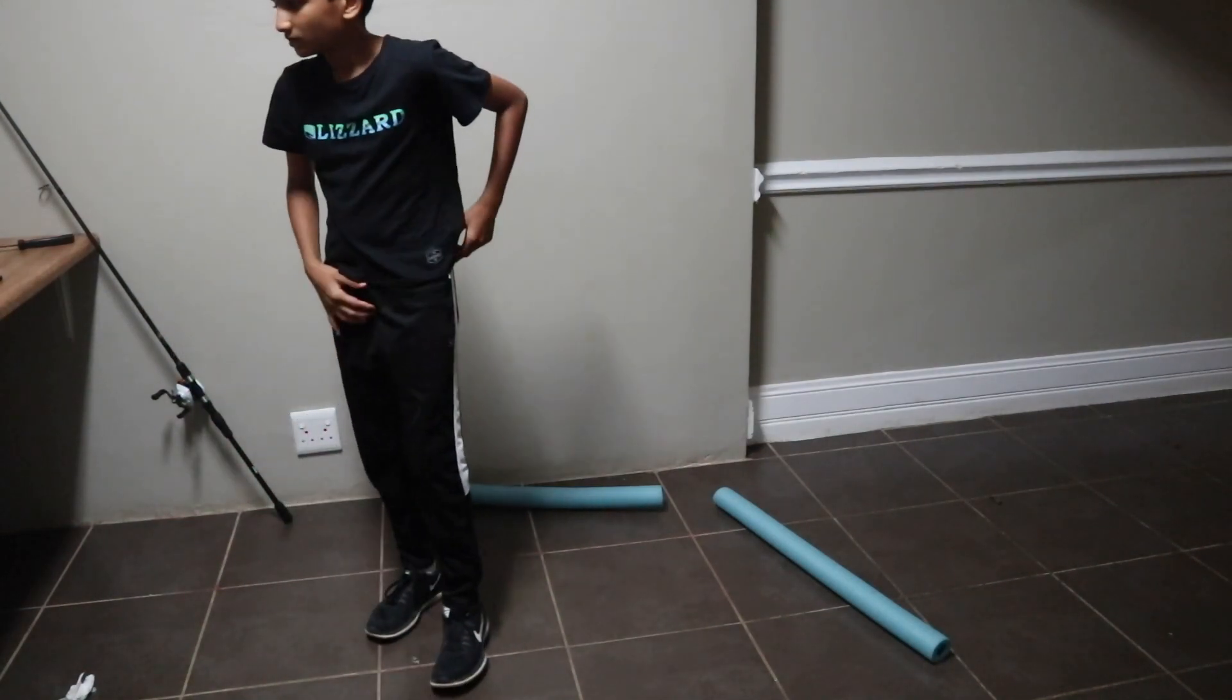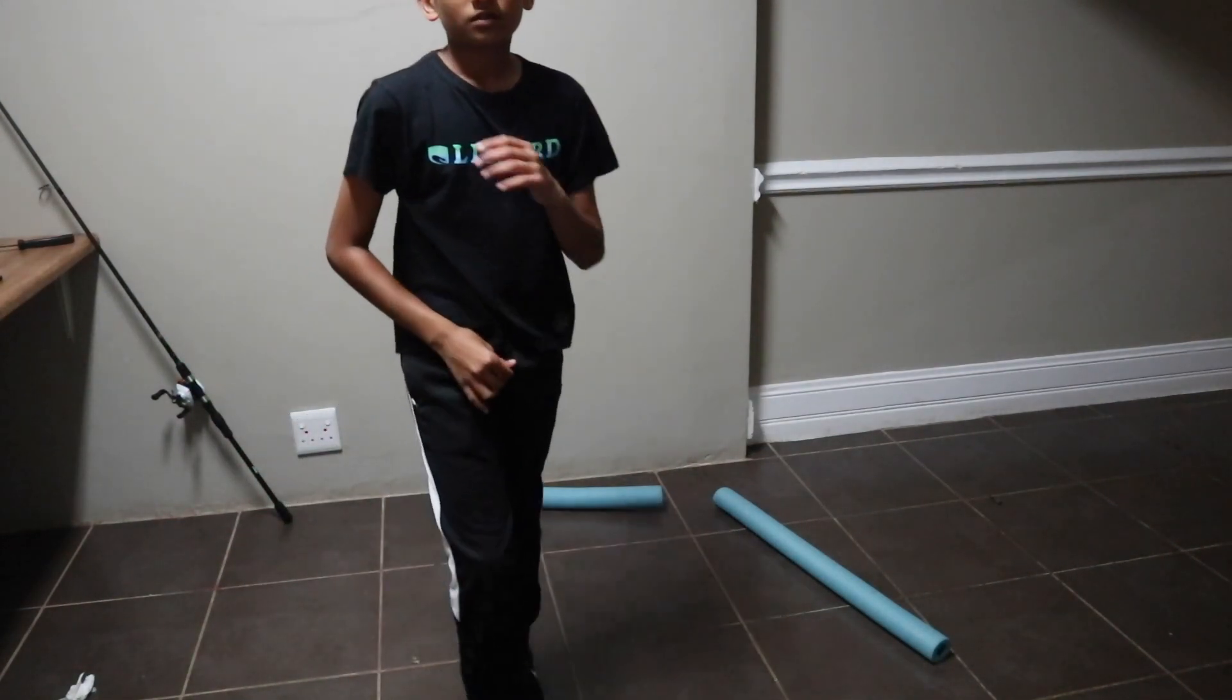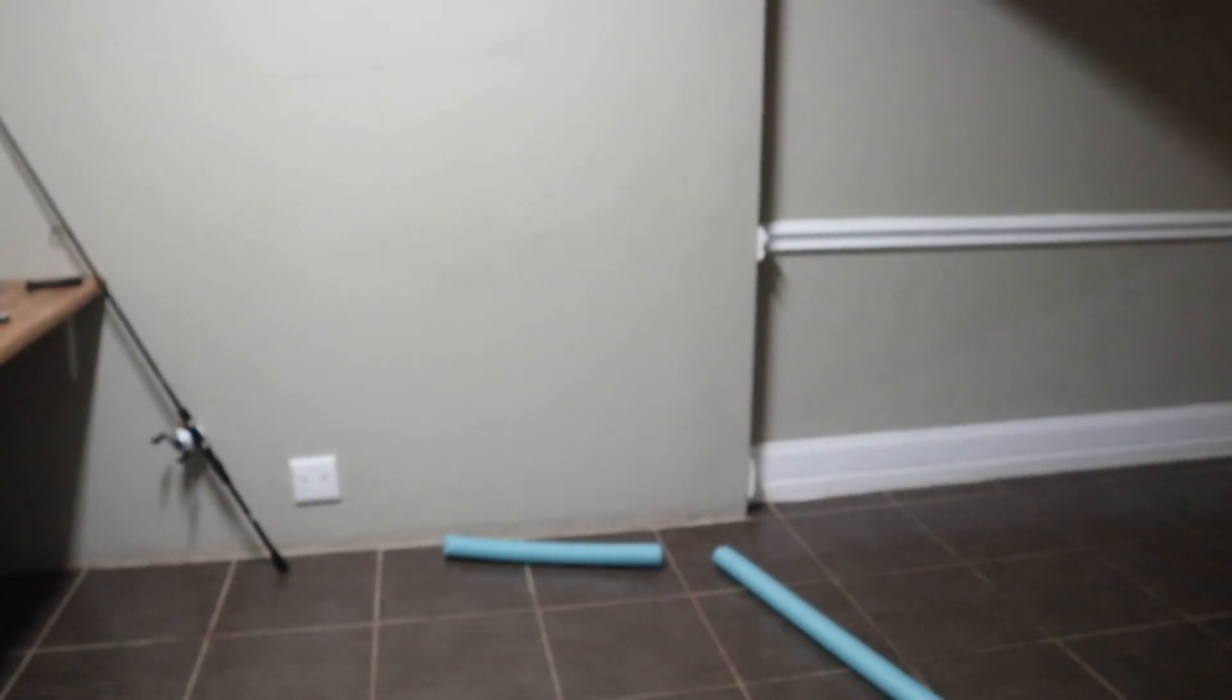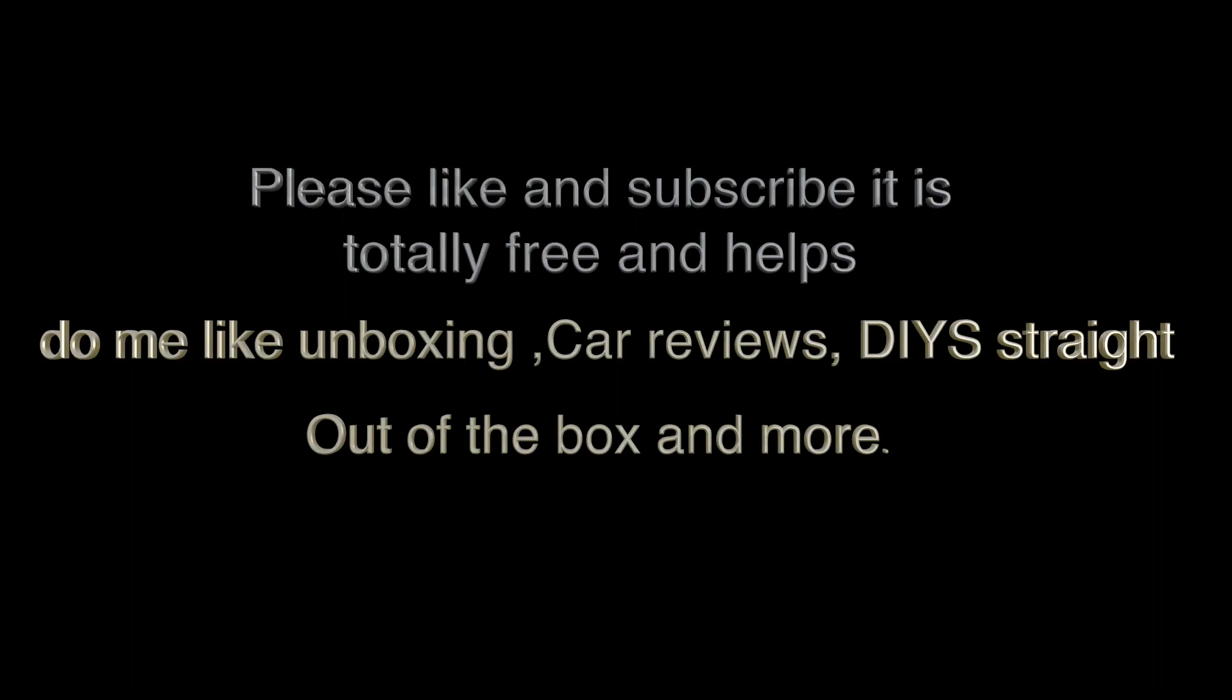Yay! So thank you guys for watching. I'll see you in the next video. Bye.